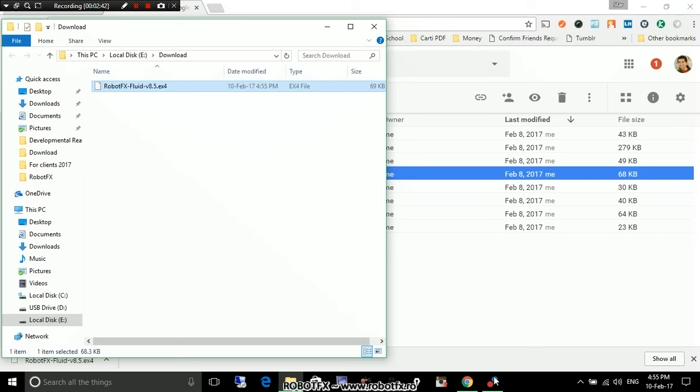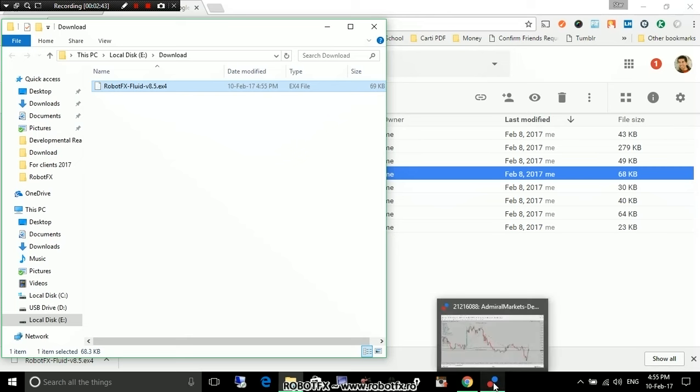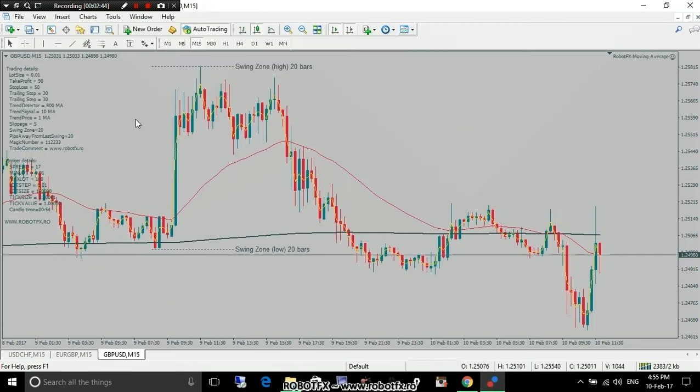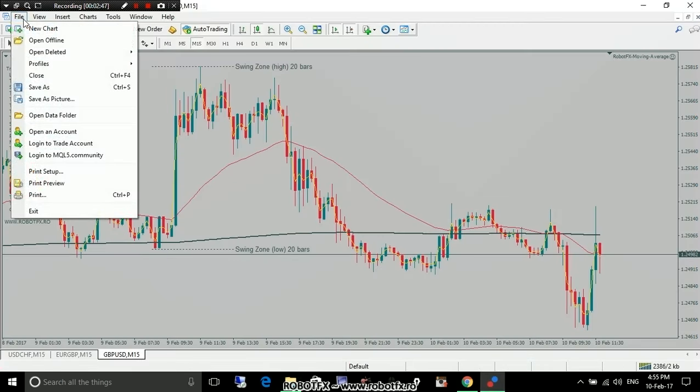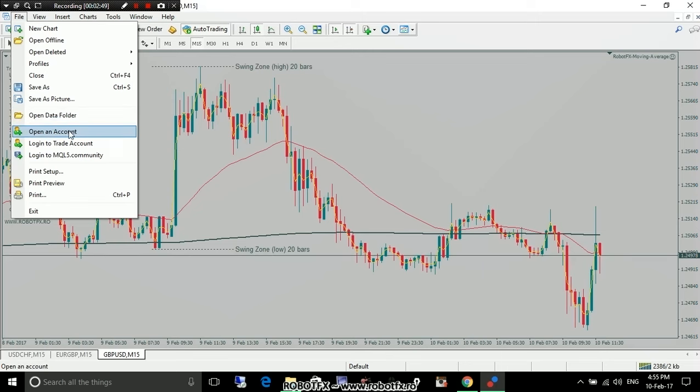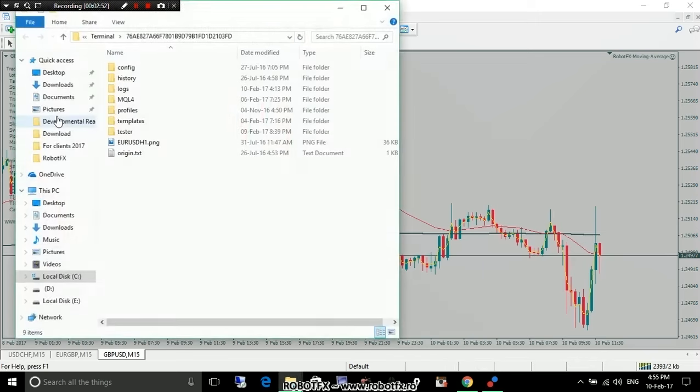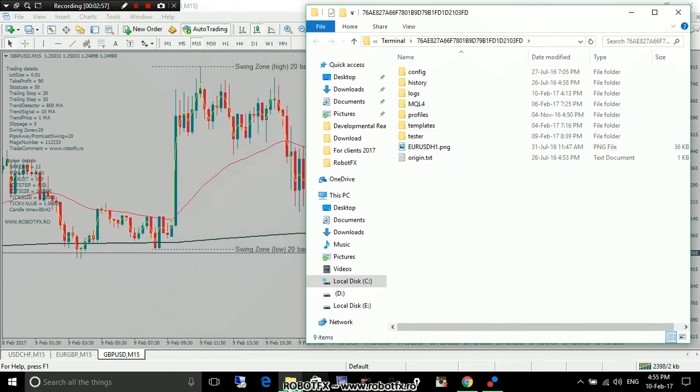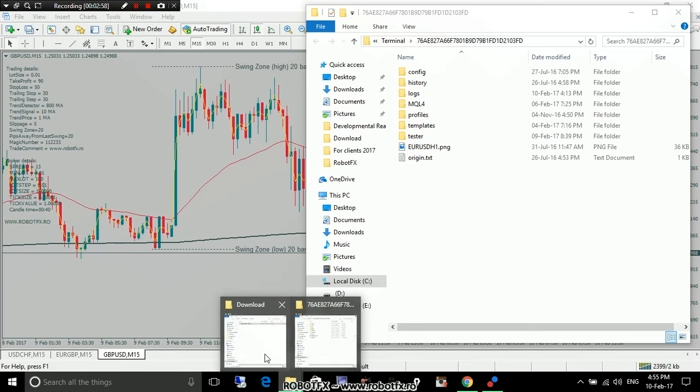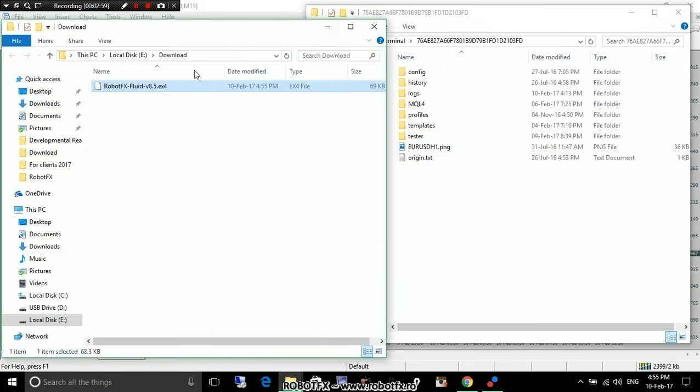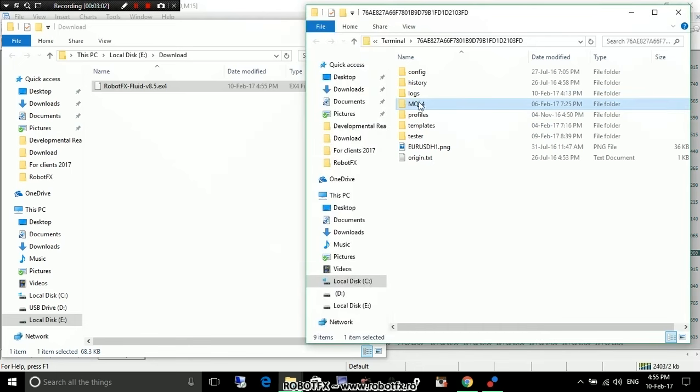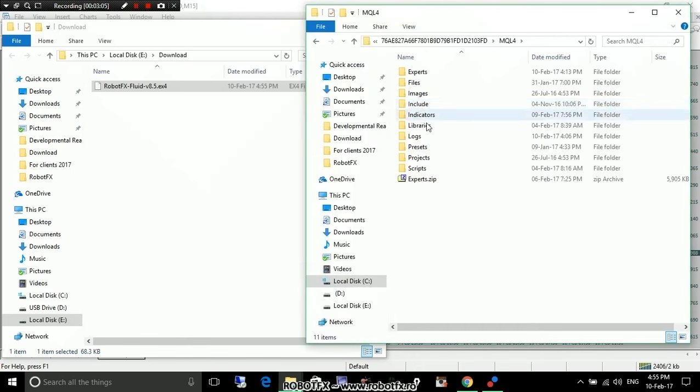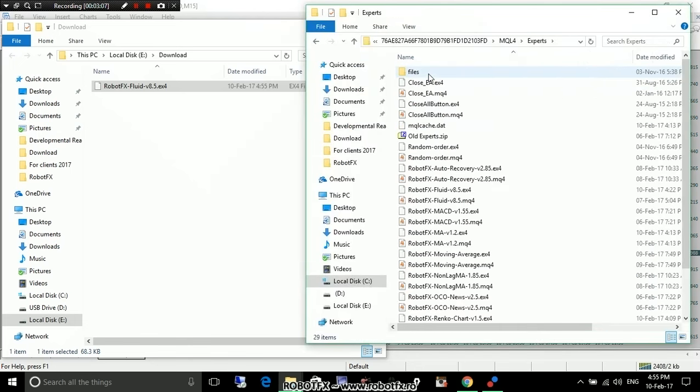Now, what you have to do is go to MetaTrader and click File in the menu, in the upper menu, File, and then Open Data Folder. Well, technically, this is the place where you want to copy the Expert Advisor that you have just downloaded. In the MetaTrader's folder, subfolder MQL4, and again, subfolder Experts, because it is an Expert that we have downloaded.